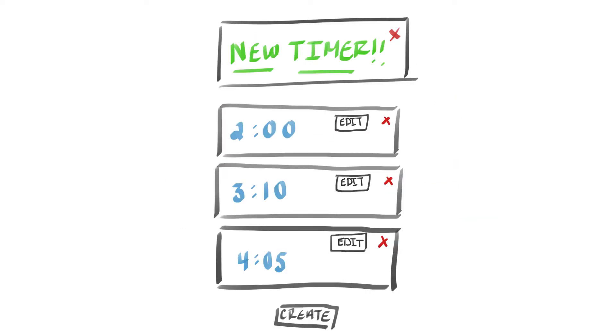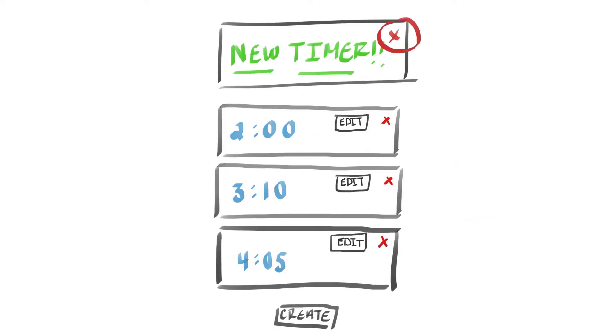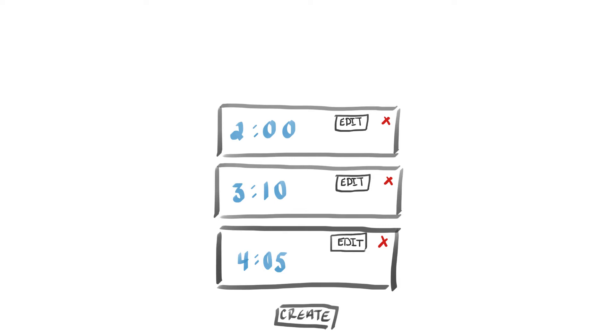When you decide to delete a timer, if you click the delete button, the timer will remove itself from the page. That is pretty much what you would call a dynamic user interface.